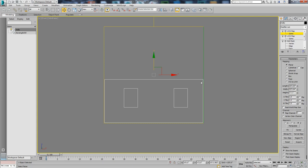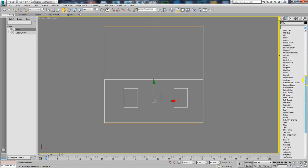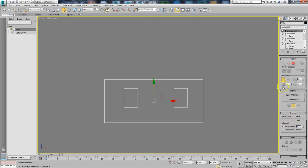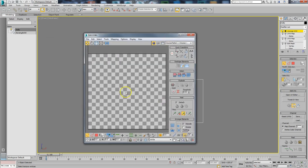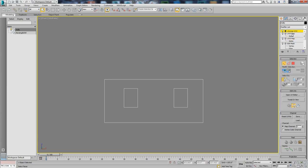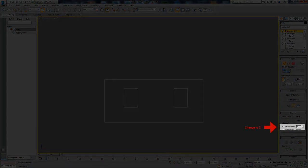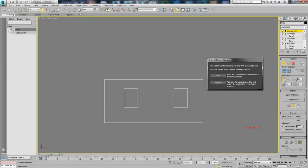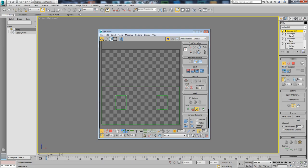I'll put a UV Unwrap on this. When I go into the UV Unwrap, I won't see it because the mapping coordinate was on channel 2, and UV Unwrap defaults to channel 1. So I'll change it to channel 2 — a window will pop up asking to move or abandon. Move means copy from one to two, but I'll hit Abandon to use the existing coordinate. Now when I open it up, there it is — there's my mapping coordinate, which matches that square. I don't really need a UV Unwrap since I'm just doing a planar map.